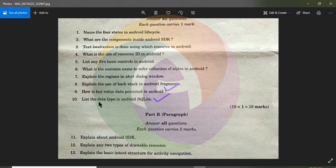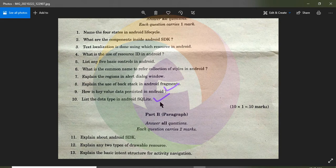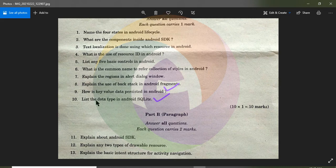Then, list the data types in Android SQLite. SQLite has 5 data types: null, integer, real, text, and blob (binary blob — represents binary data). This is a one-mark question.